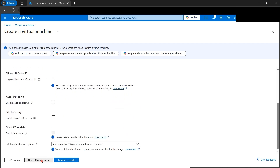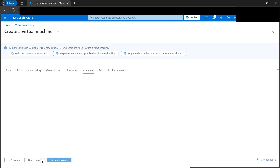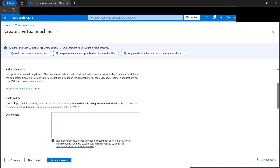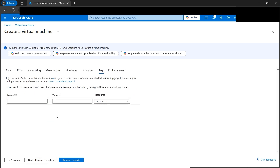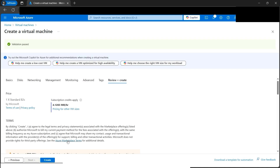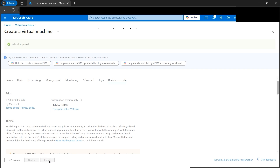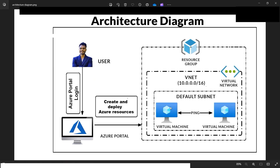In the Management tab, keep defaults and disable boot diagnostics since we're not running any diagnostics in this tutorial. The Custom Data section lets you bootstrap scripts when the VM starts, which we won't use here. Tags are optional key-value pairs. Move to Review and Create — validation passes, so click Create. VM1 is now being deployed.